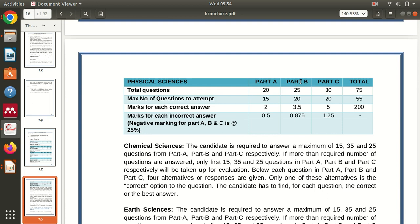In Part C, which we call the advanced paper, there are a total of 30 questions out of which you have to solve a maximum of 20. Each question carries five marks, and there is a negative marking of 1.25, which is one-fourth of five.